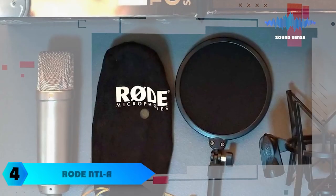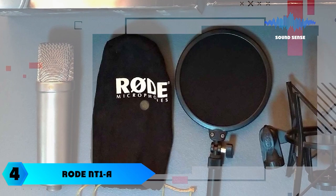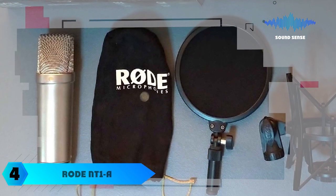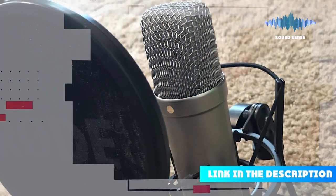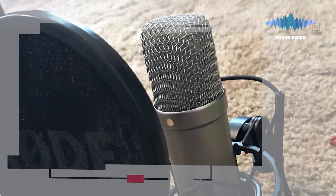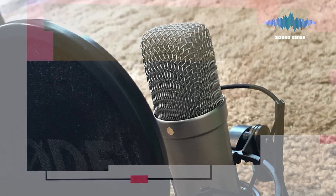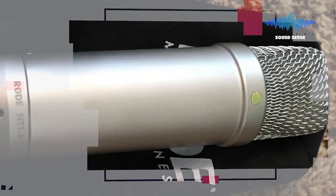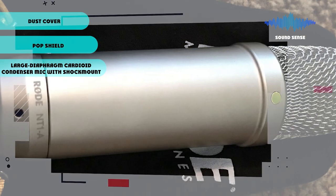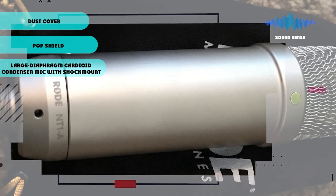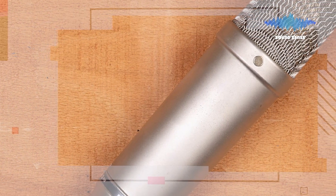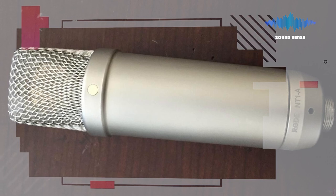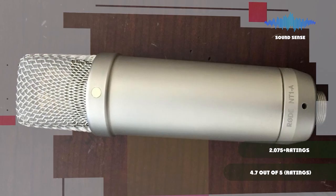Next at number four we have Rode NT1-A Anniversary Vocal Cardioid Condenser Microphone. Completely redesigned and re-engineered, the Rode NT1 model is now 50% more compact, 2x more stiff, and lighter than its predecessor delivering the cleanest audio possible on-demand. Its exceptional handling has been even further optimized for this variant of the NT1 model. The cardioid condenser capsule delivers a flat frequency response with excellent transient handling across all frequencies.